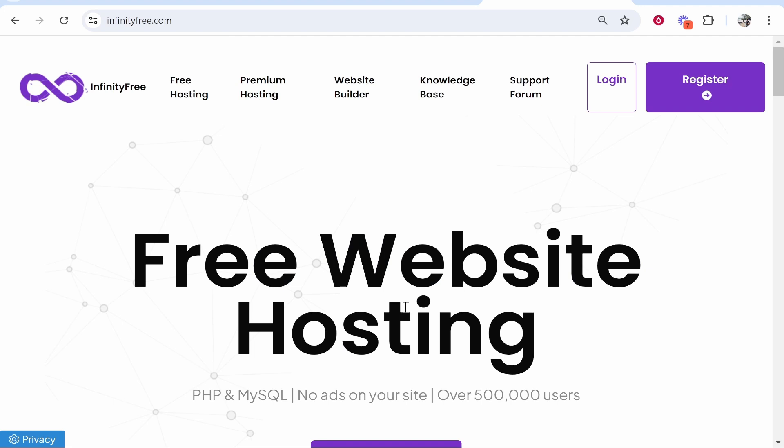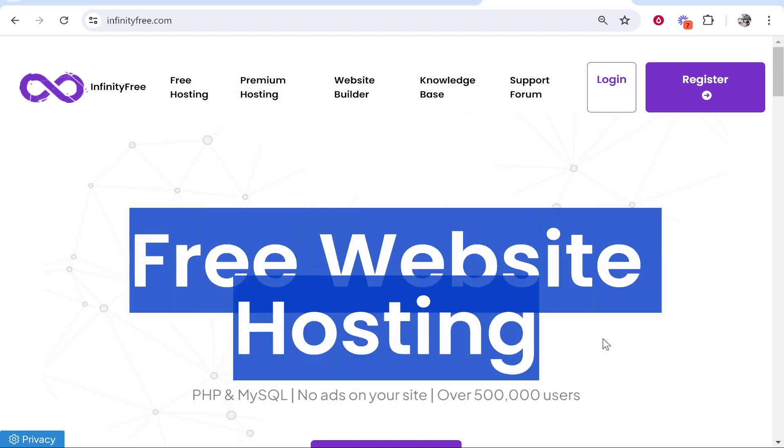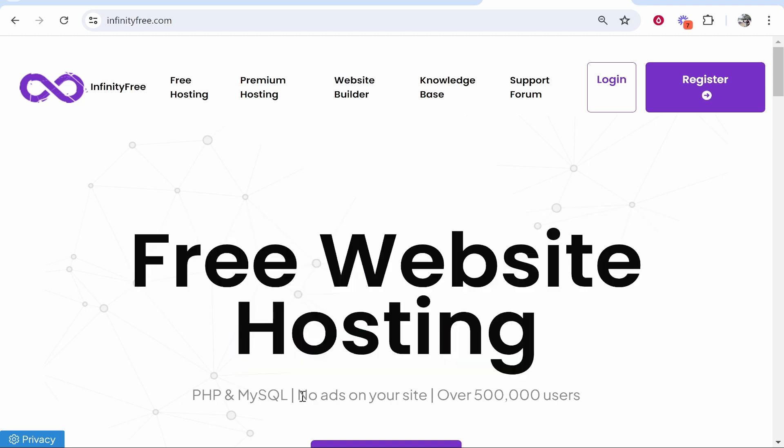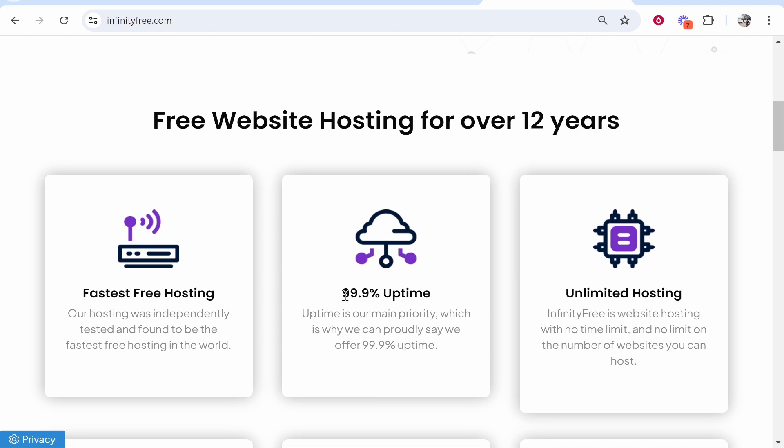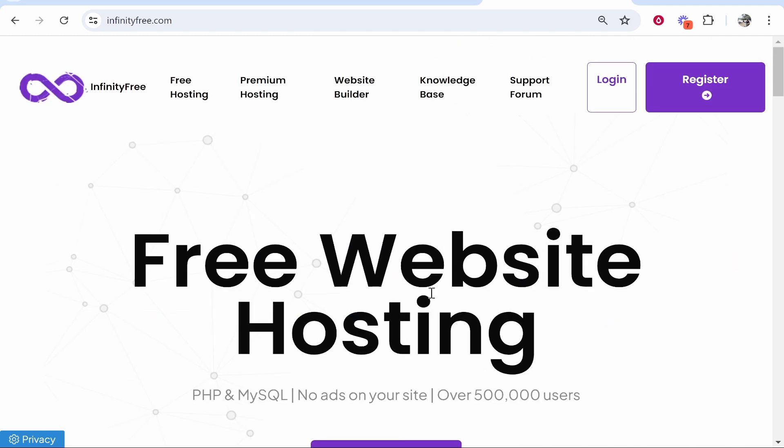In this video I'll show you how to create a free website with InfinityFree.com. InfinityFree offers free website hosting with no advertisements on your site. They also offer 99% uptime.